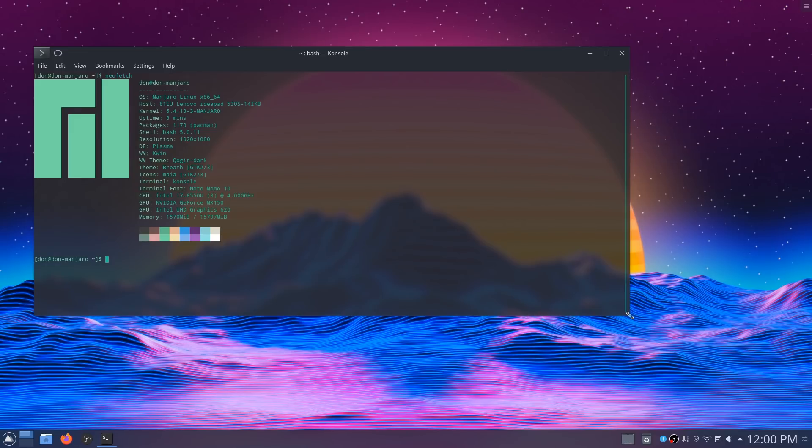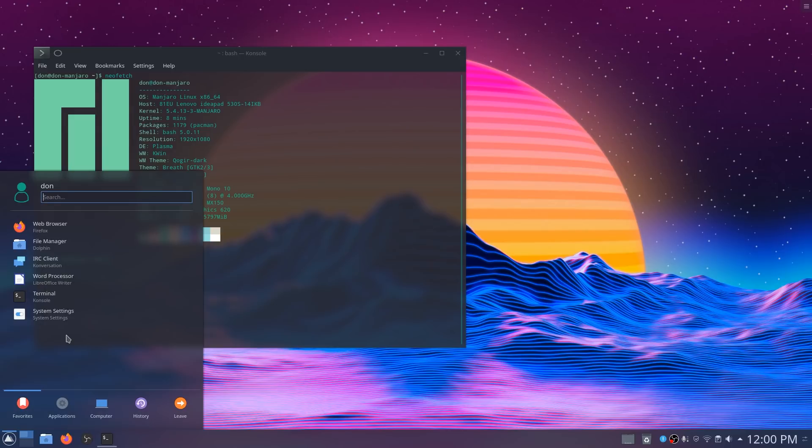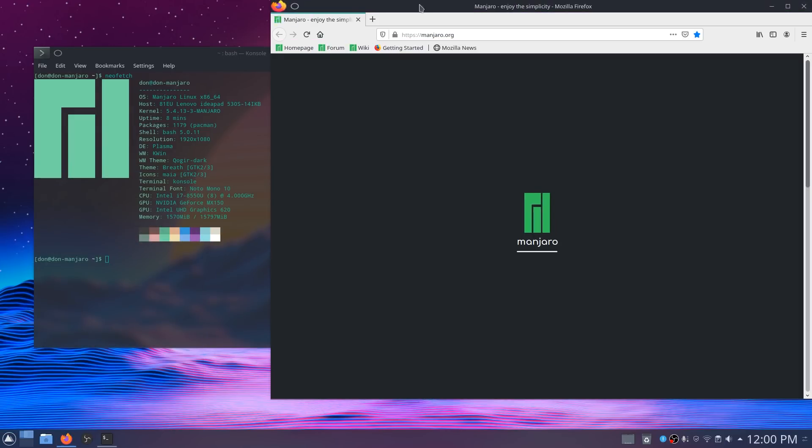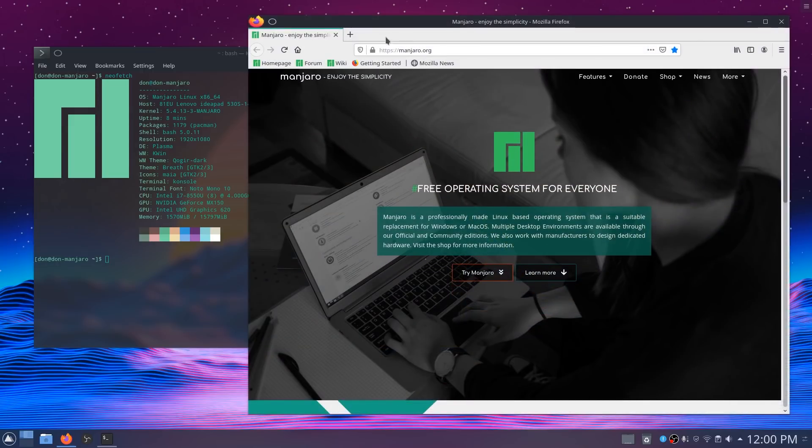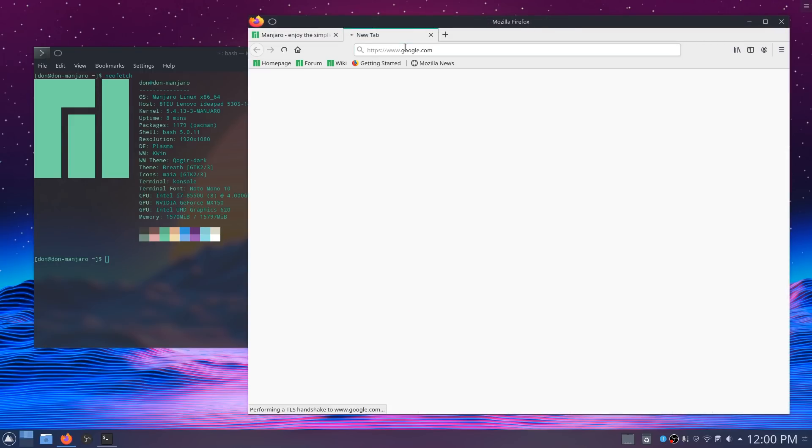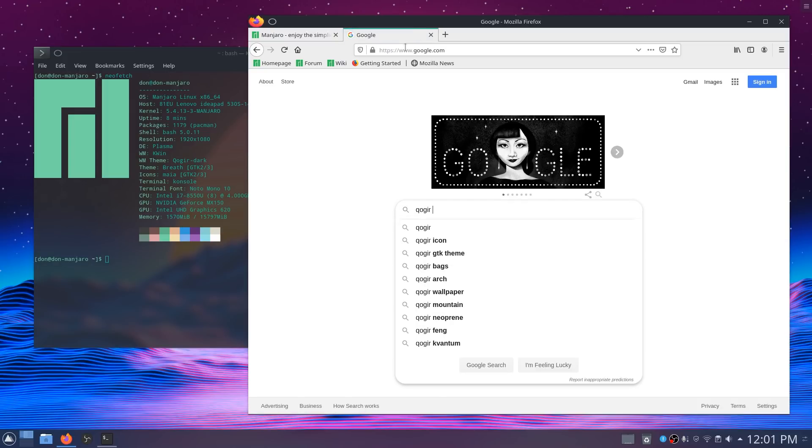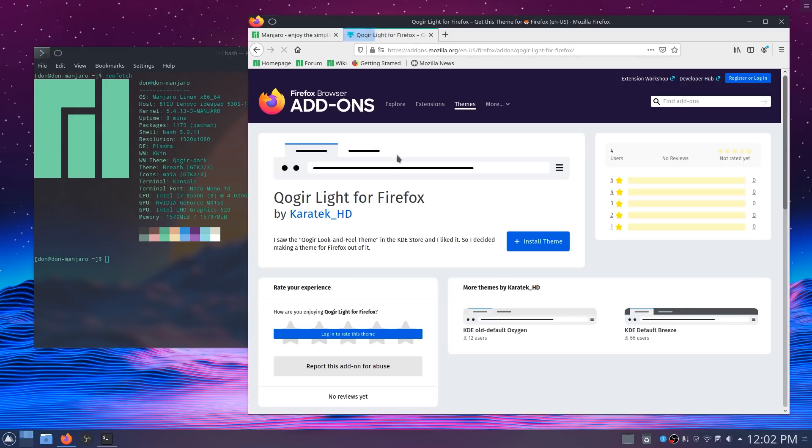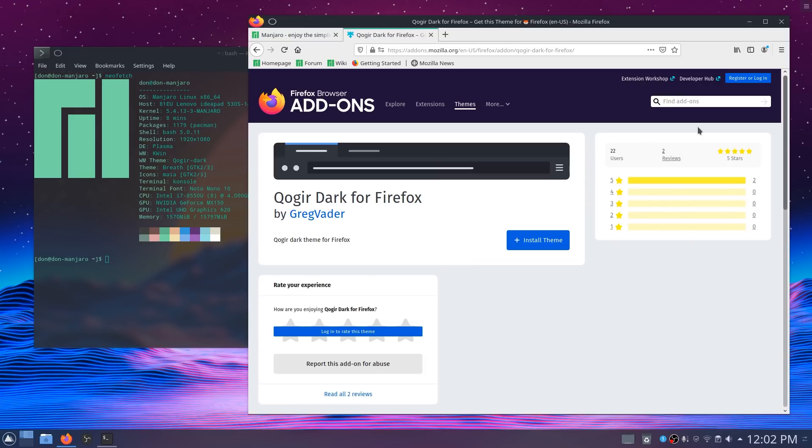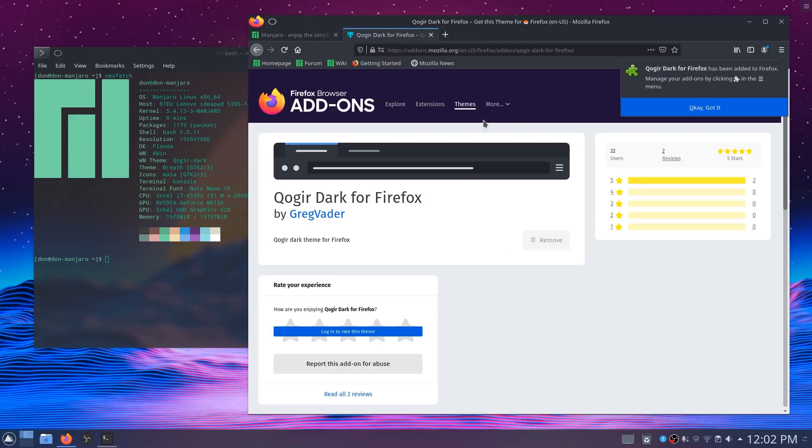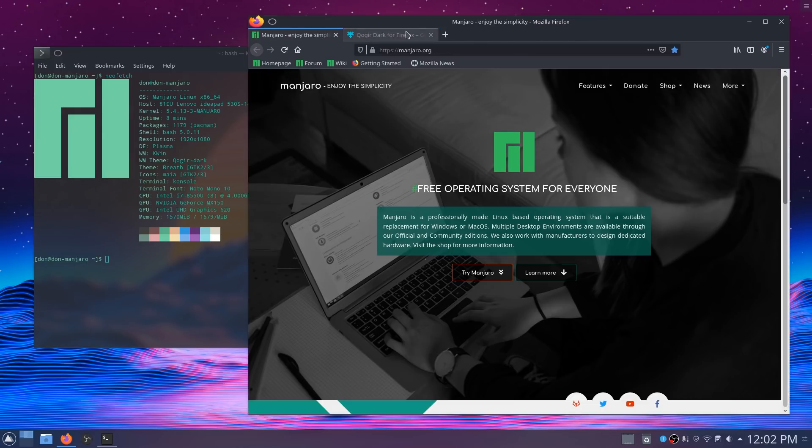There's not much to configure. I like that the bar is on the bottom already, so I'm just going to leave it as is. Let's check out Firefox. Firefox needs to change because you see how this is all gray. So let's go to google.com and I think that was QOGIR Firefox theme. I'm going to look for QOGIR and dark for Firefox. There you go. Install theme. Add. Okay, got it. Nice. Now everything looks good. Look, it matches up.